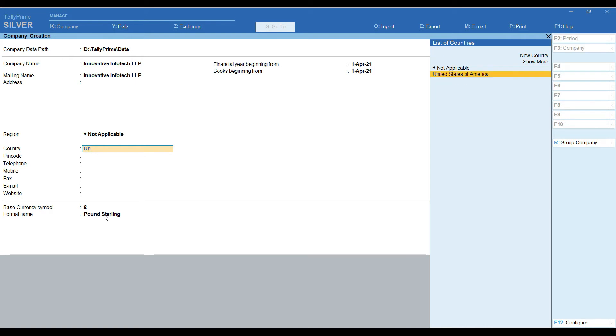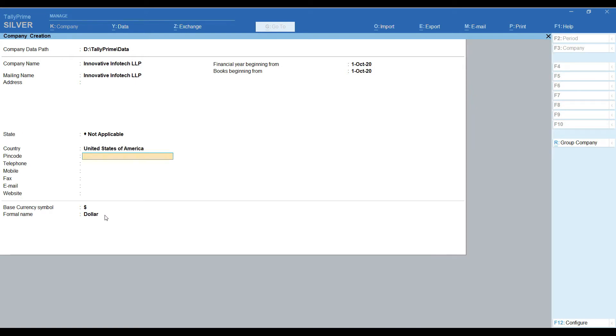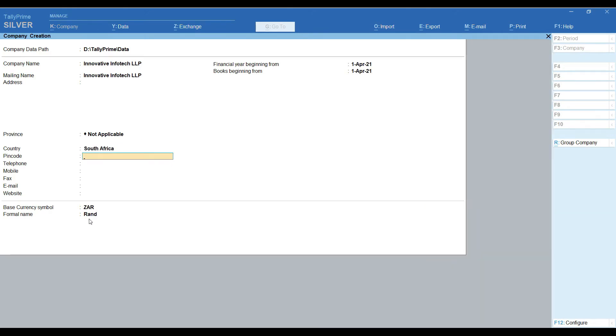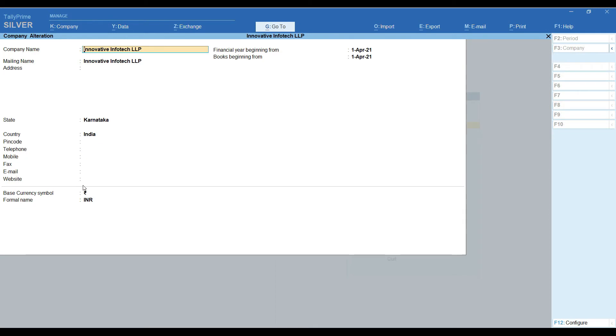Next I am selecting countries or USA, United States of America. The currency symbol changed to dollar. Next I change the country, South Africa, based on that currency symbol change. In this company, I selected country as India. So base currency selected Indian Rupees symbol.